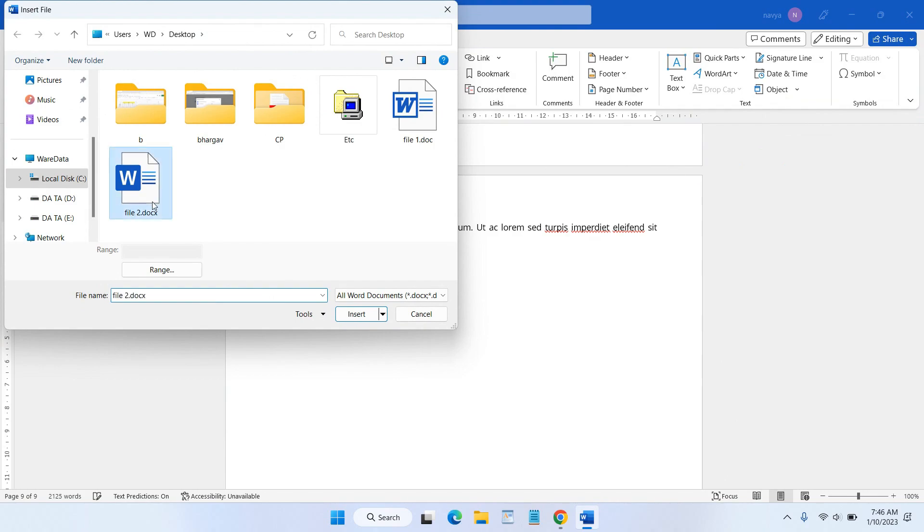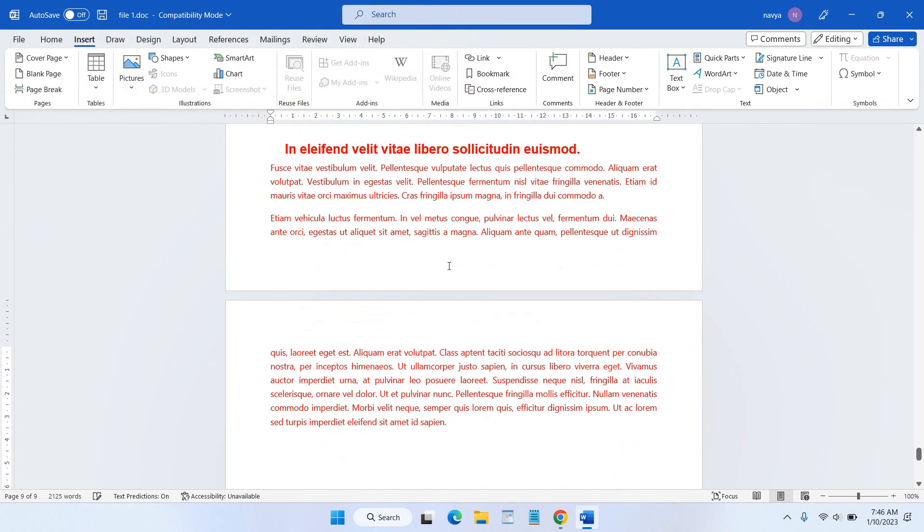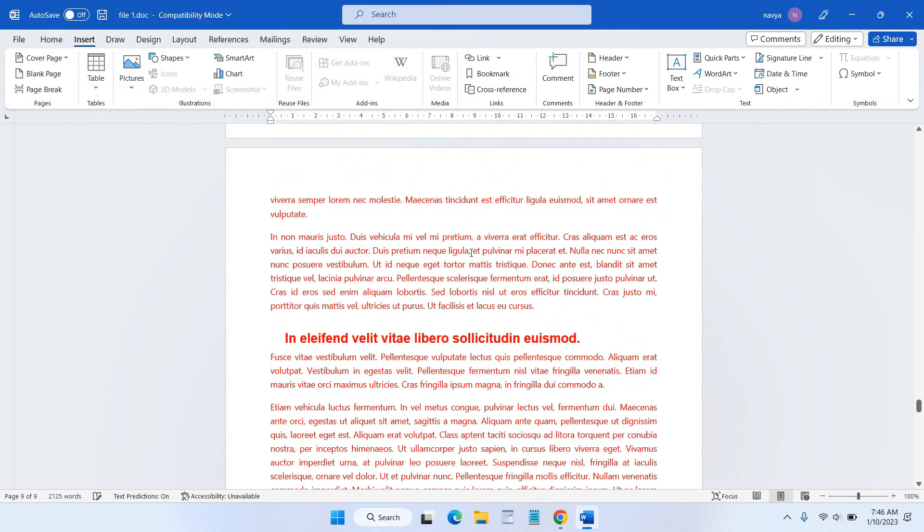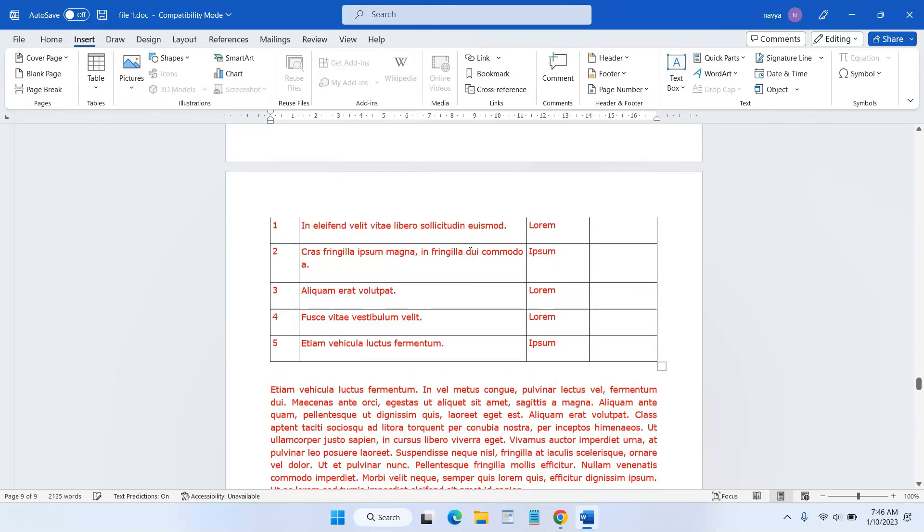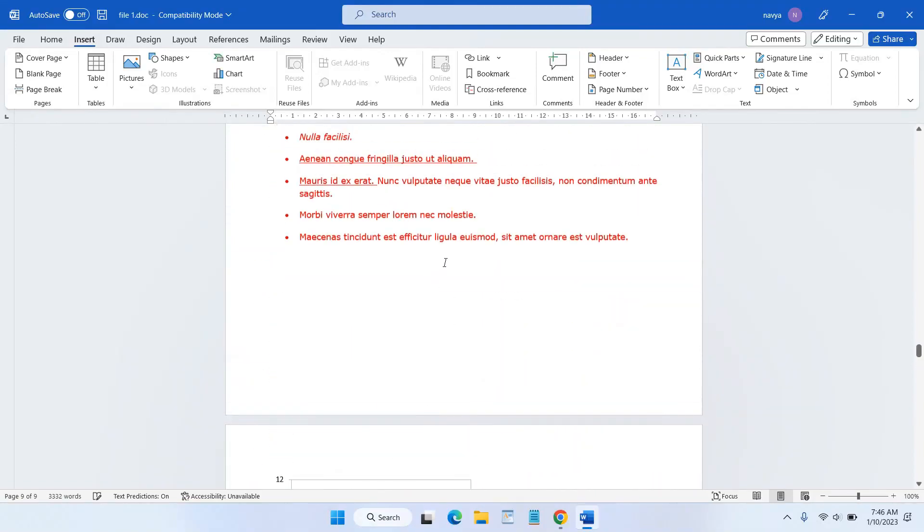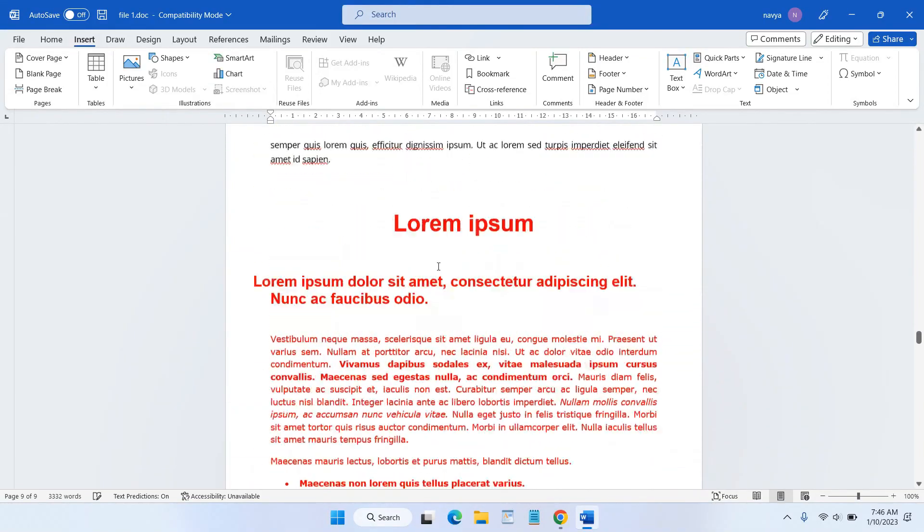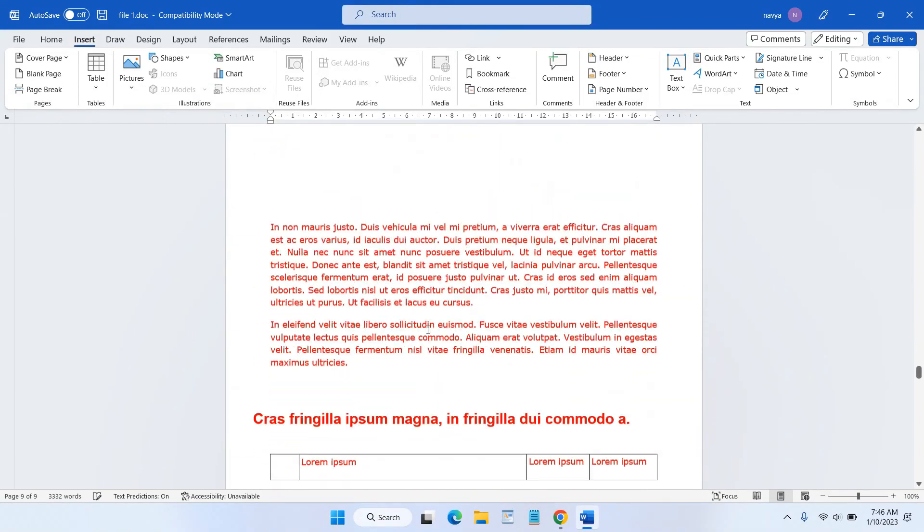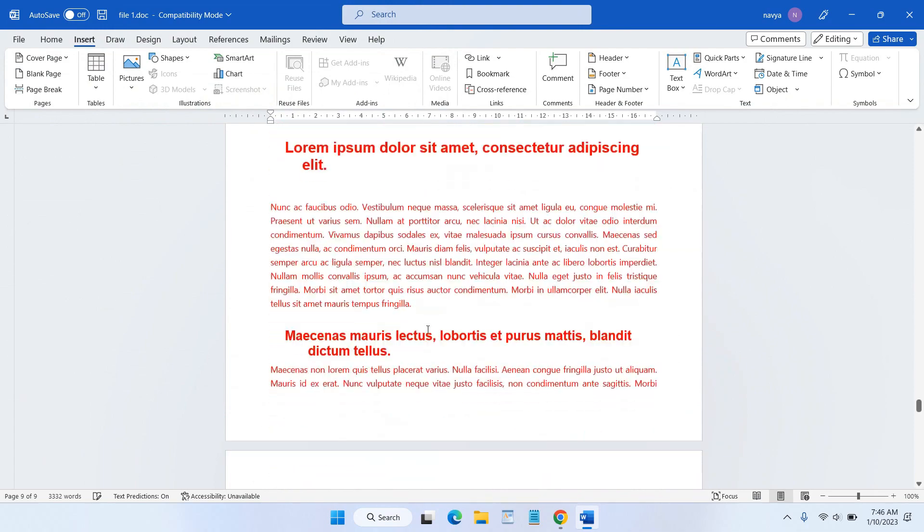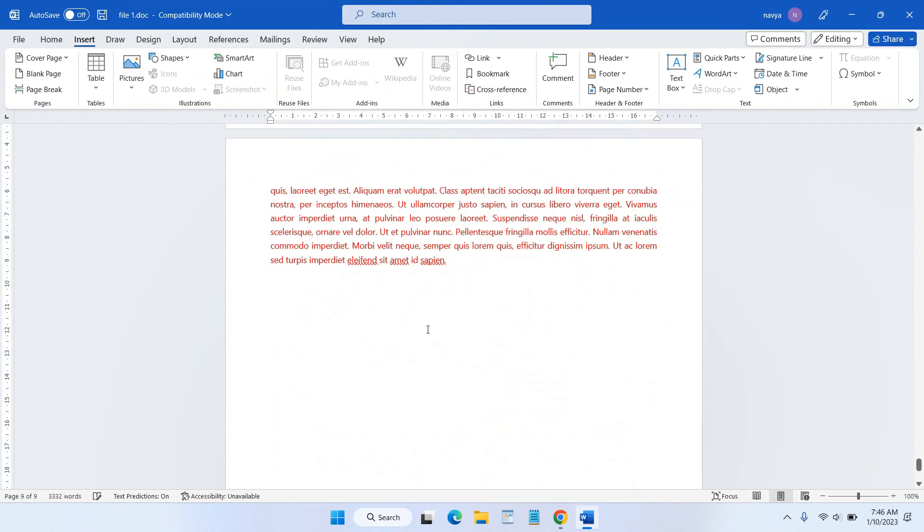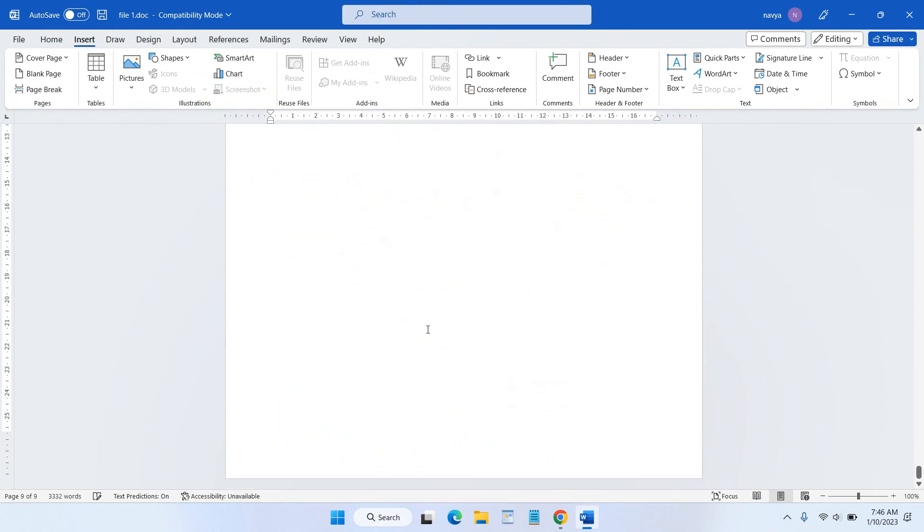And the file will also be added again but this time from the end. And that's the tutorial on how to merge more than one file into Word documents. Hope this video is helpful for you.